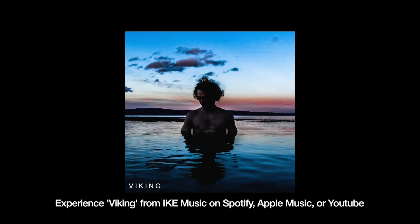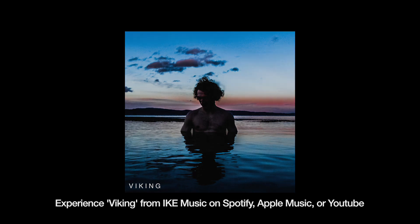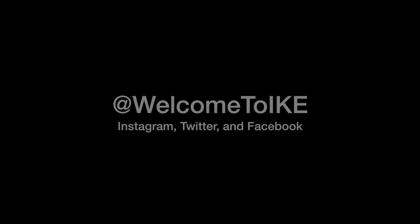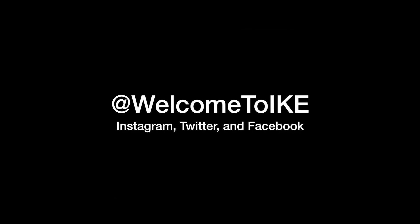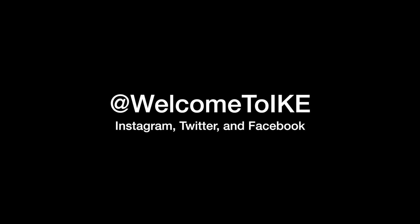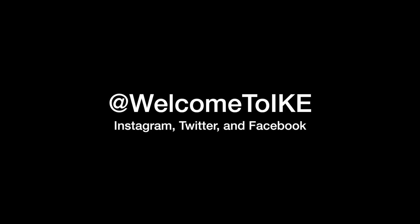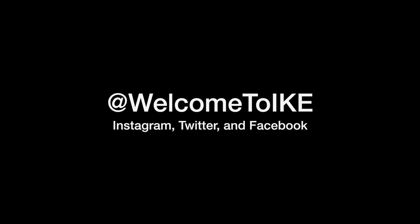Hey guys, it's Alex. Thanks for watching. And make sure to go listen to Viking from Ike Music on Spotify, Apple Music, or YouTube. You can also follow us on Instagram, Twitter, or Facebook at Welcome to Ike. And please send us an email to WelcomeToIKE@gmail.com with your suggestions or thoughts. We want to make a lot more videos. We'd be happy to listen to you guys. So subscribe today and thanks again.